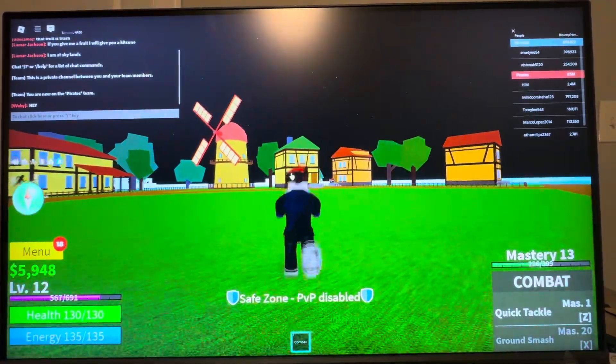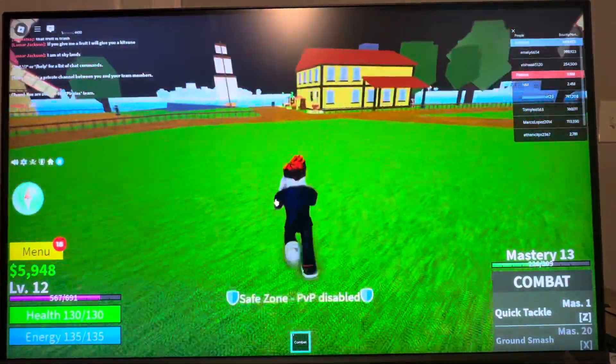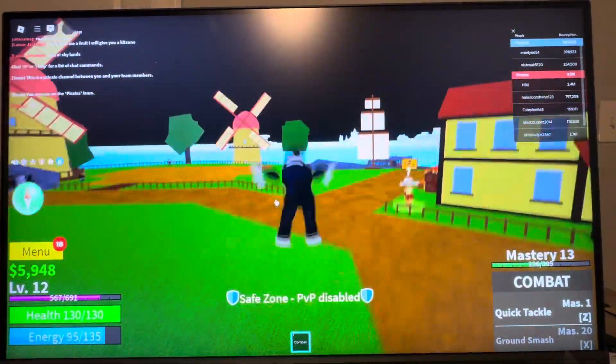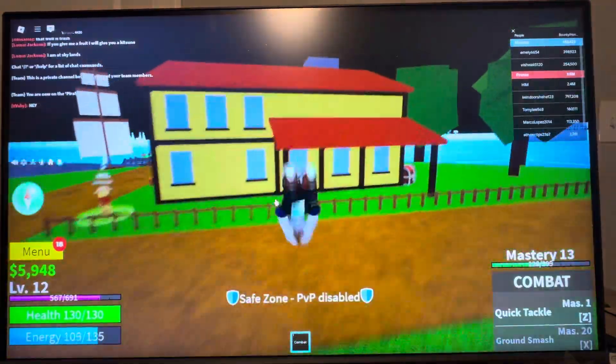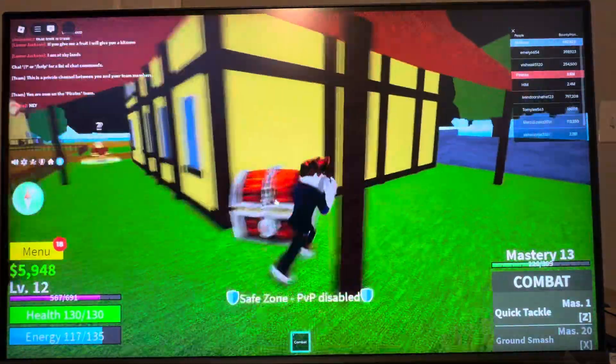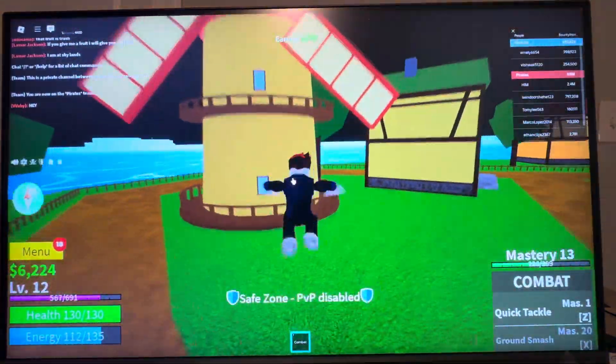What's up guys, it's your boy Wayby. In today's video I'm going to be discussing, on the PC version of Blox Fruits on Roblox, how to change the graphics quality in the game.